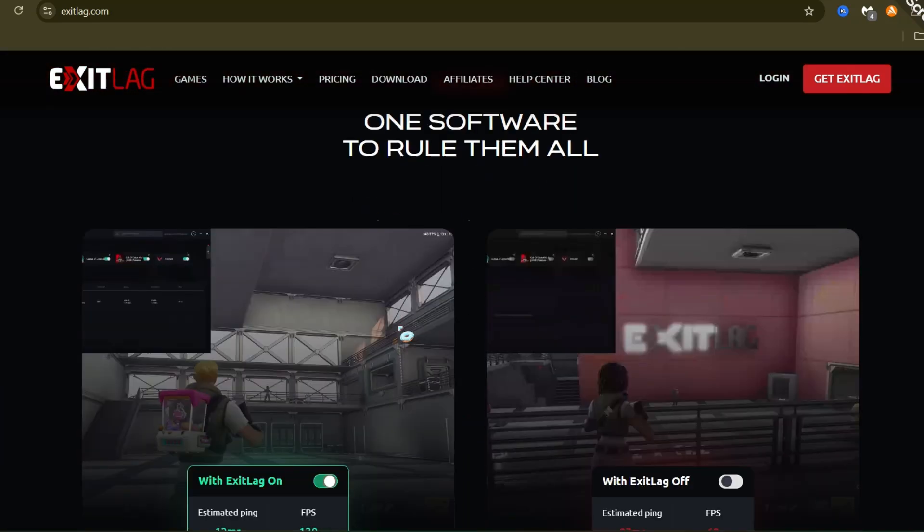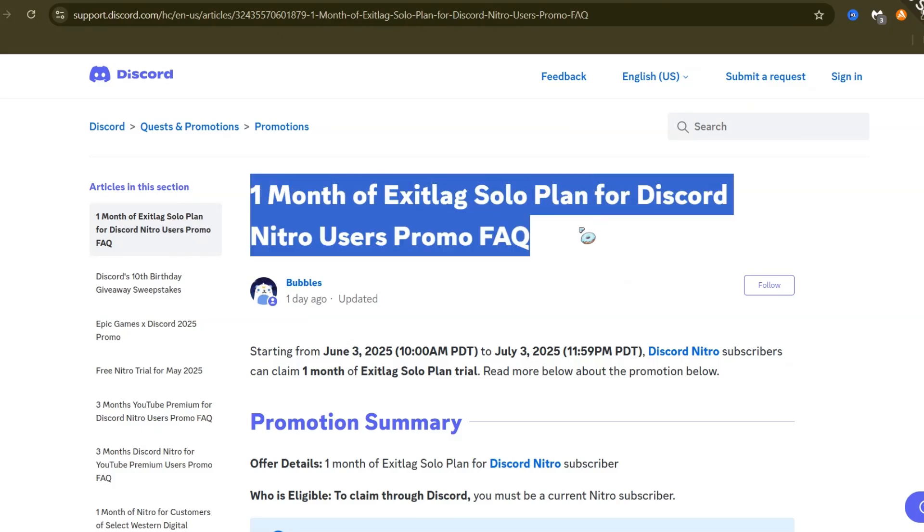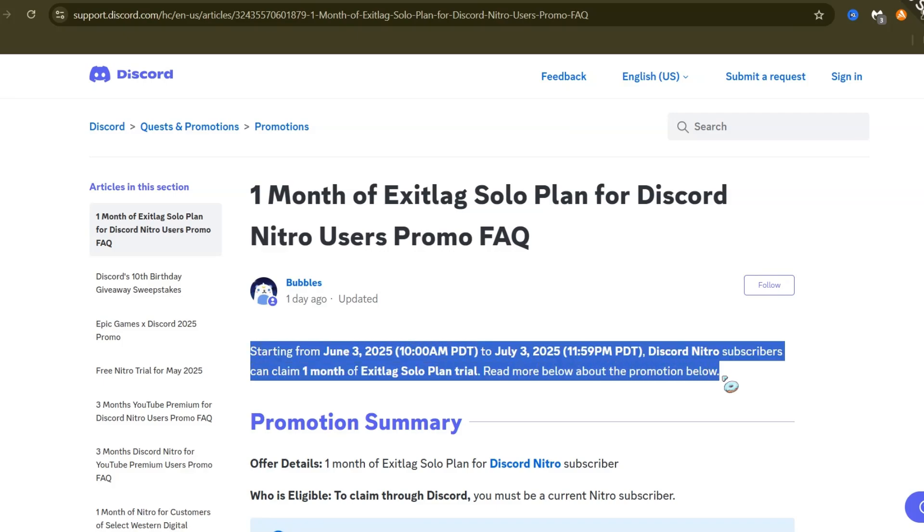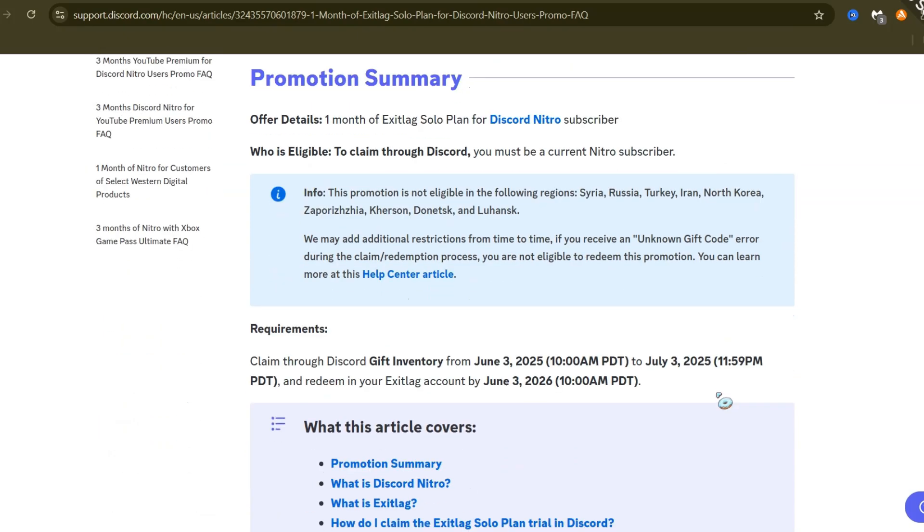And here's a tip. From what I've seen with other offers, Discord sometimes gives out free Nitro when they do these big deals. So keep an eye out for an extra bonus.